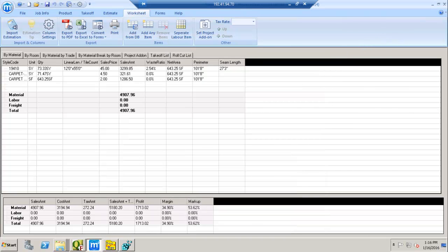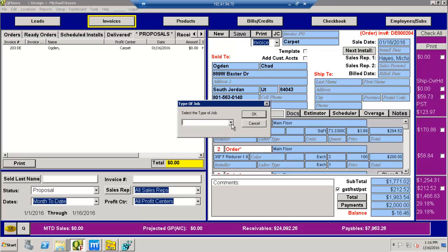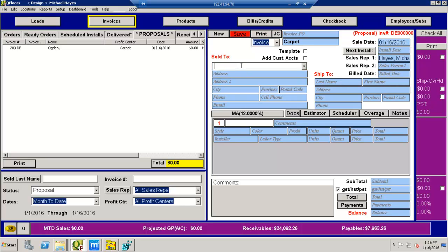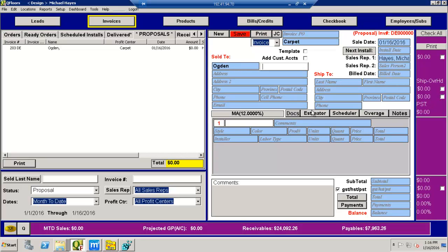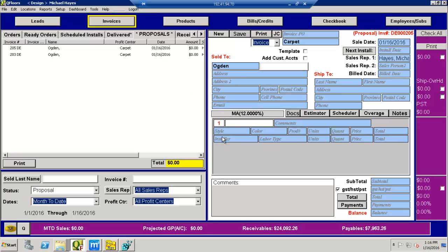At this point, you're going to go to QFloors. You're going to create a new customer invoice or a customer proposal. So I'm just going to go to the main store. Should come up with a brand new proposal, nothing on it, and no numbers here at the top. I can save this one as just Ogden as my last name. And that's all I need to put on here. Keep it as a proposal and hit save. Do you want to save this as a proposal? Yes.